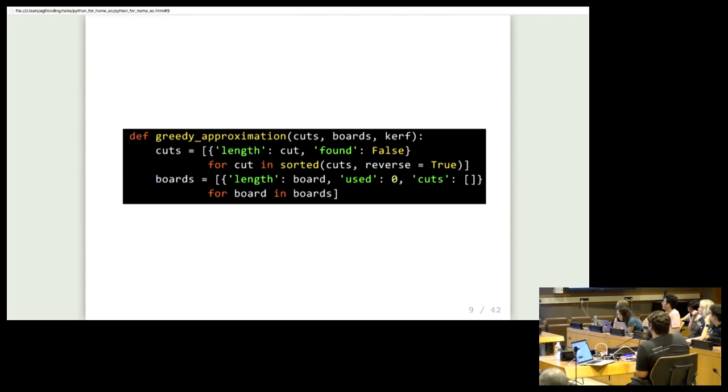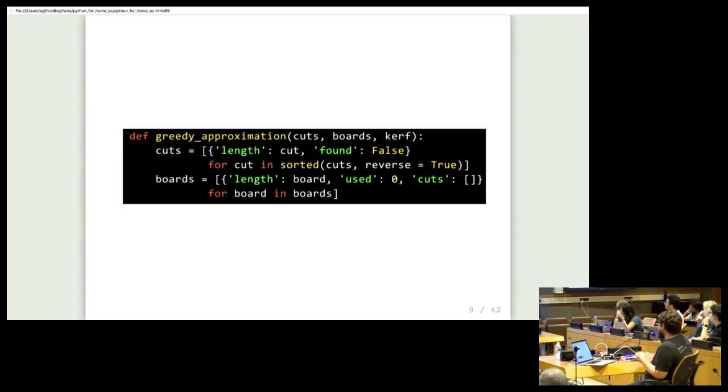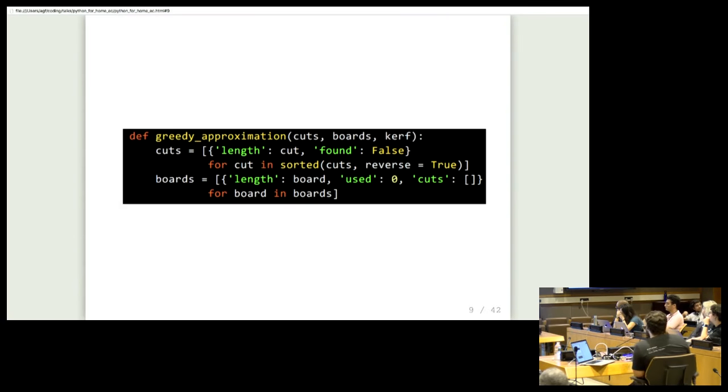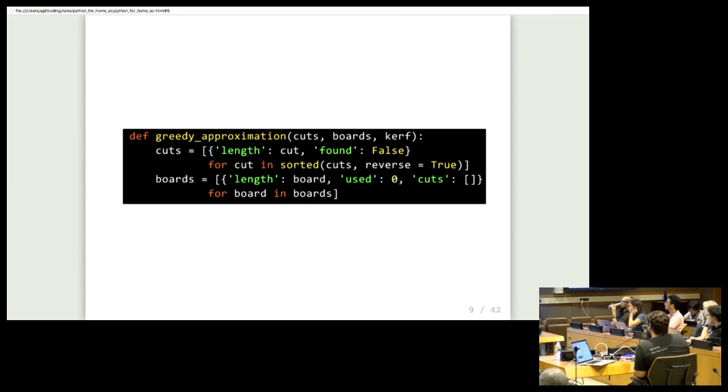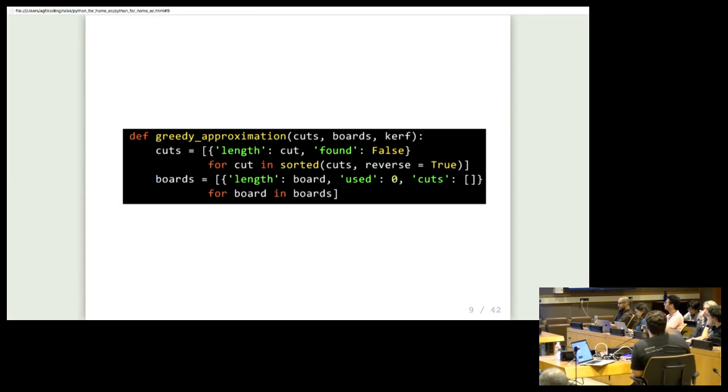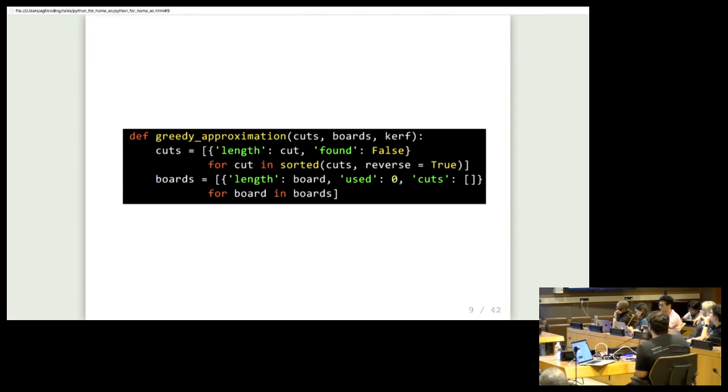The next thing we're going to do is sort the cuts in reverse order. So that means we want the biggest cut first, then the next biggest one, all the way down to the smallest. Because we want to be greedy, we want the biggest cut first. And then finally, we're going to annotate these lists of lengths. So instead of just having the length of the cut and the length of the board, we want to keep track of which cuts we found a place to make and which we didn't, track how much of each board we've used so far, and track which specific cuts we made out of each board. This is really the output of this program - this list of cuts for each board, because that lets us go use the actual saw and make the cuts physically.